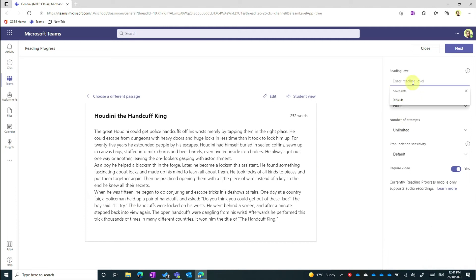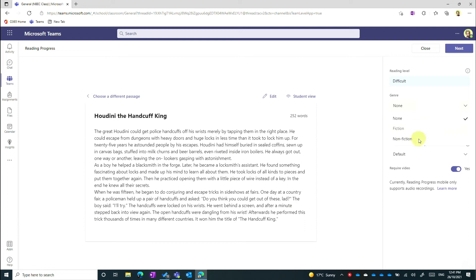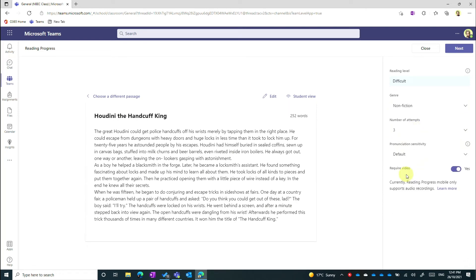So I've got my assignment there. I can enter in Reading Level, that's totally up to me, choose a genre, non-fiction. I can assign the student how many attempts that they can have at the reading assignment before they hand it in and I can turn off Require Video in which case I'll just get an audio file.